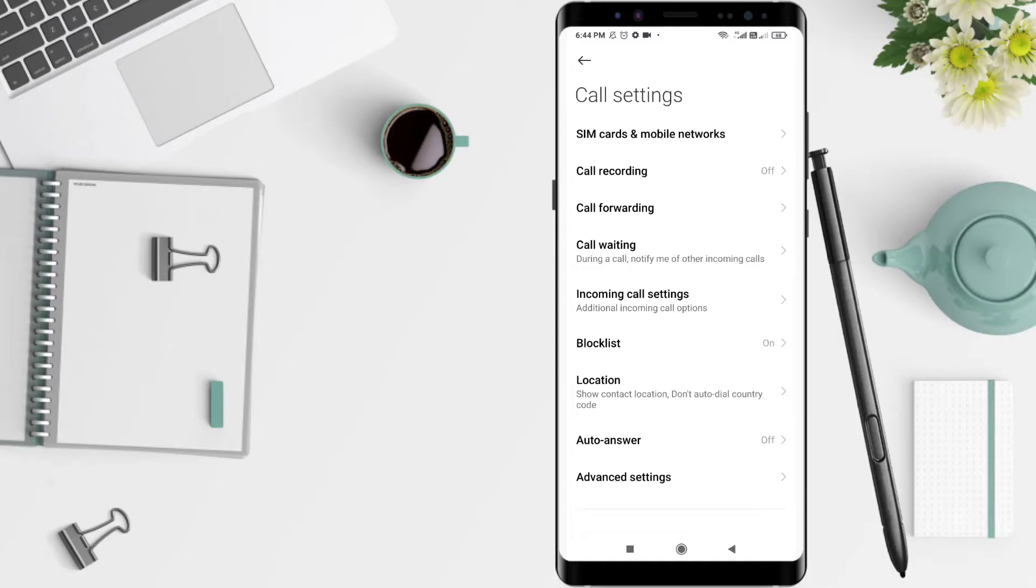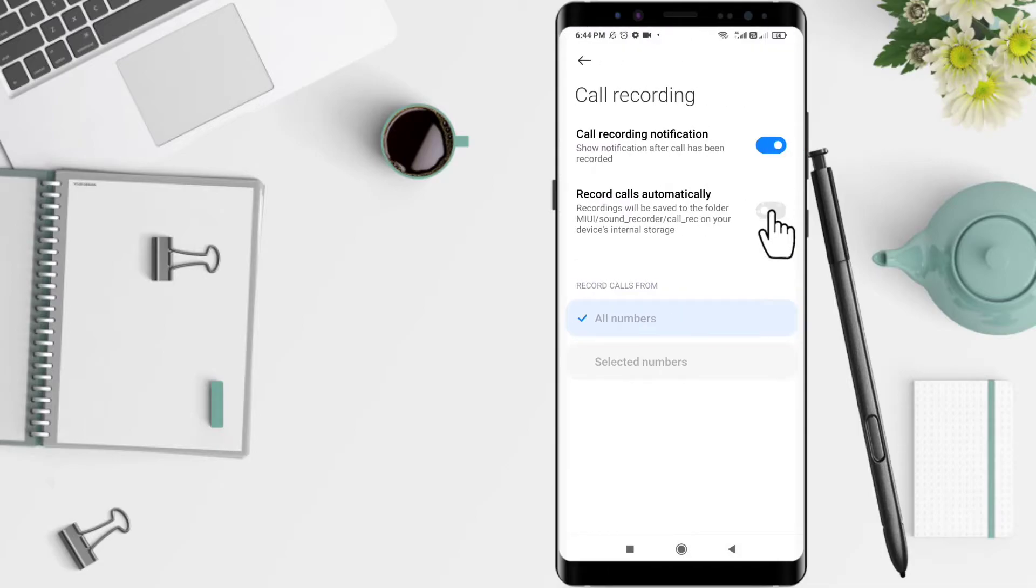Press the Call Recording button and slide on the Record Calls Automatically button. Record Calls Automatically has been activated.